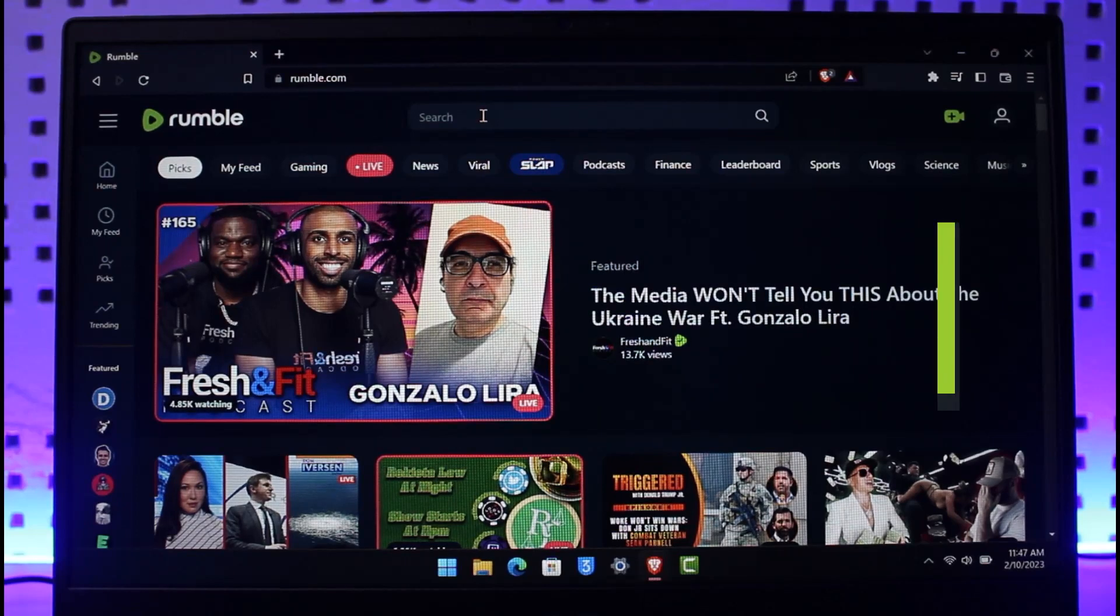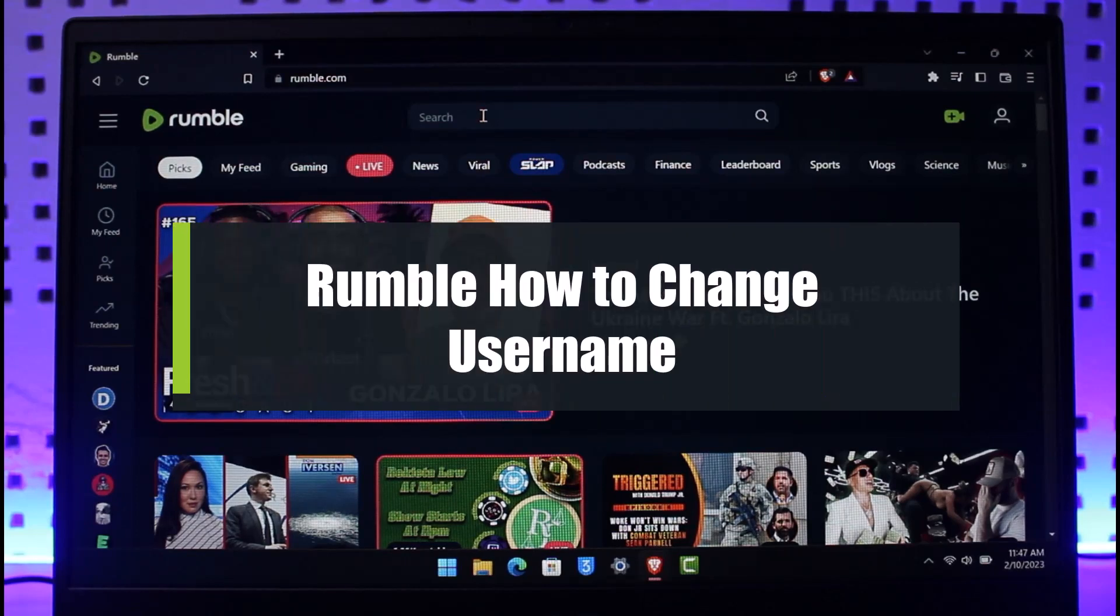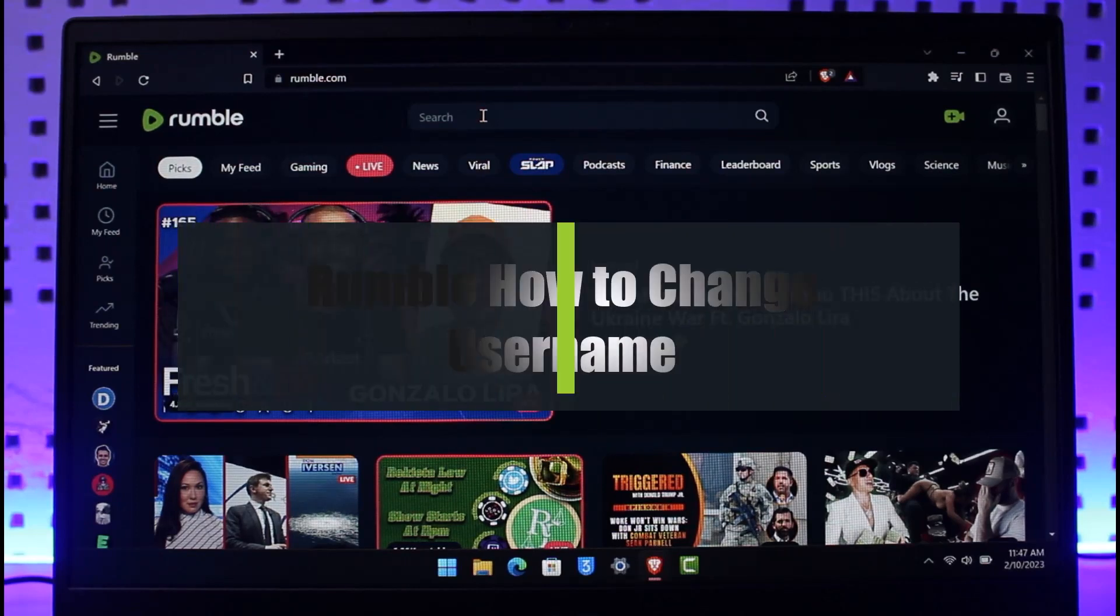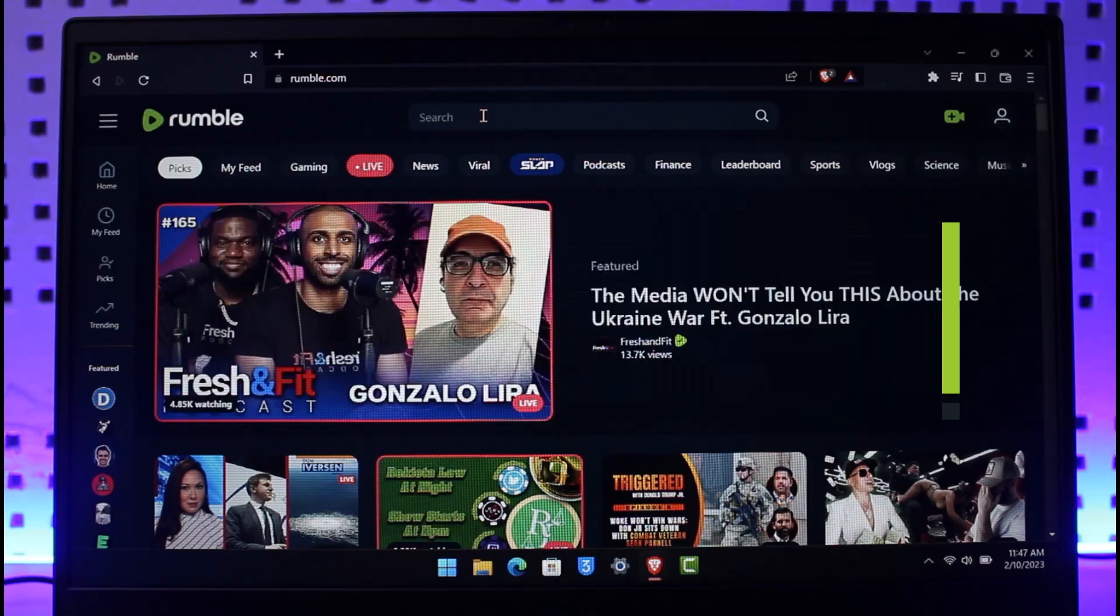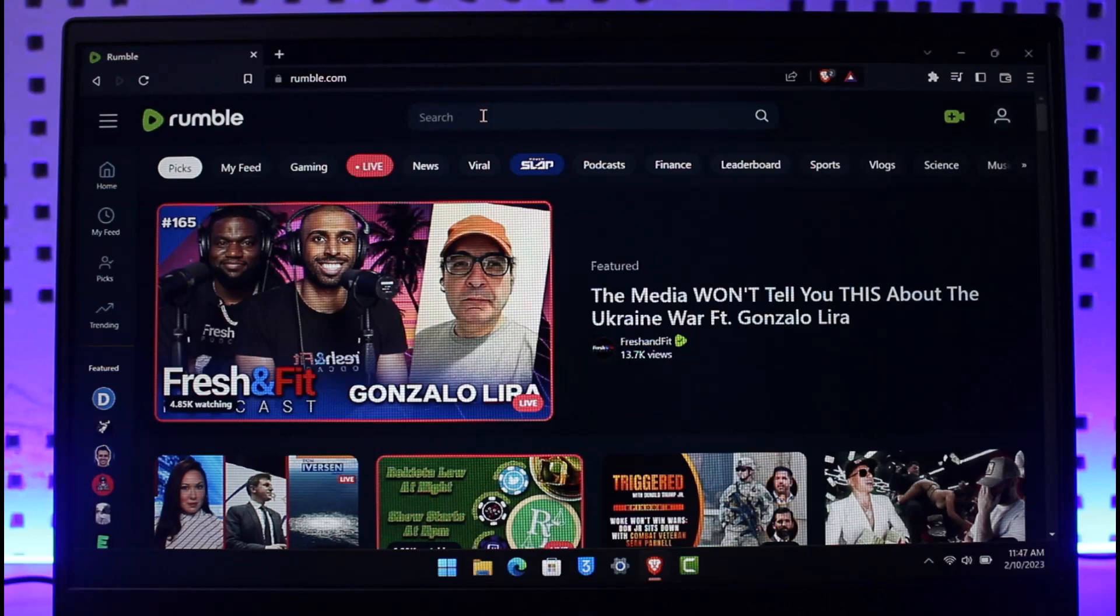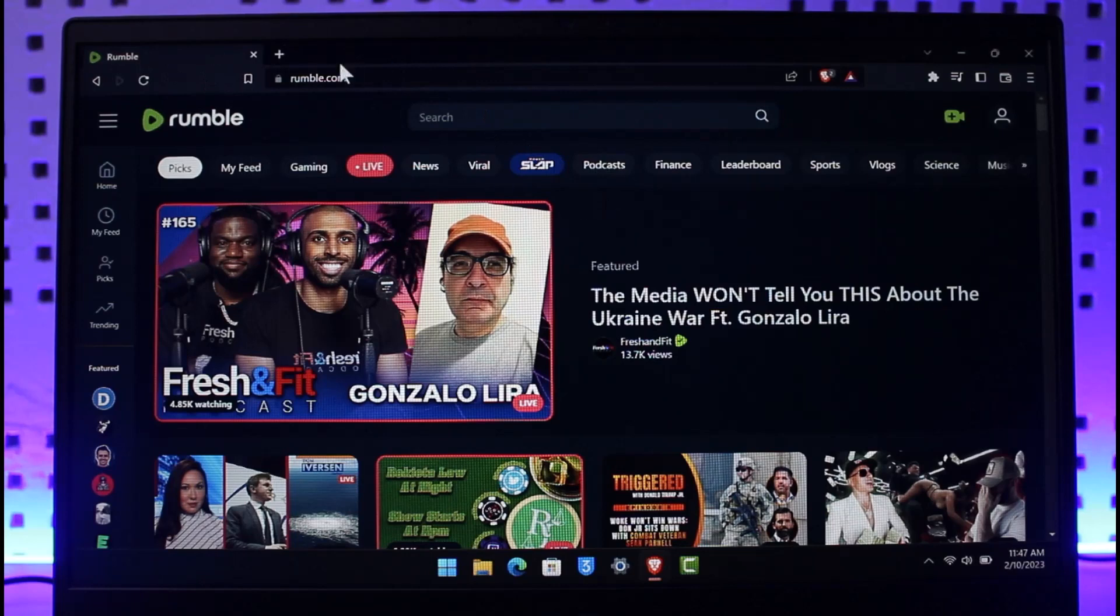How to change username on Rumble. Hi everyone, welcome back to our channel App Guide. In this video we're going to discuss about whether we can really or not change our username on Rumble, so make sure to watch the video till the end. As you can currently see, I'm on the Rumble website, which is of course rumble.com.